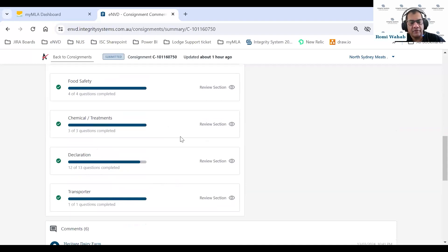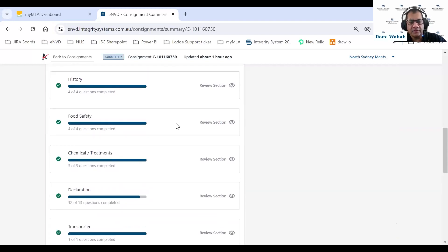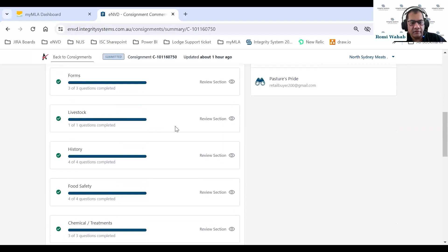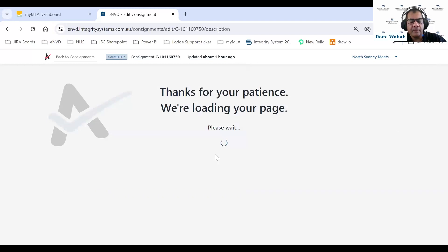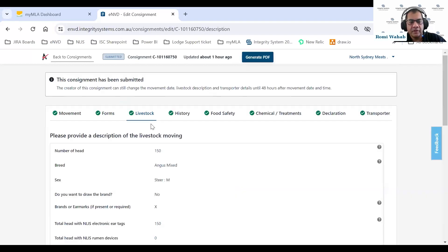If all sections have a tick, I can say for sure this consignment is fully complete — it is safe for processors to start working on it, organizing kills and everything else needed. As a processor, you can review any section by jumping directly into it. If I jump into the livestock description, I get to the livestock page.